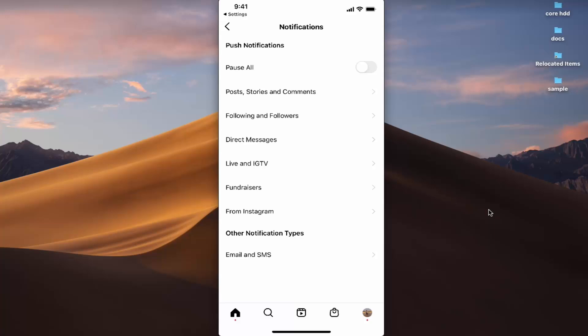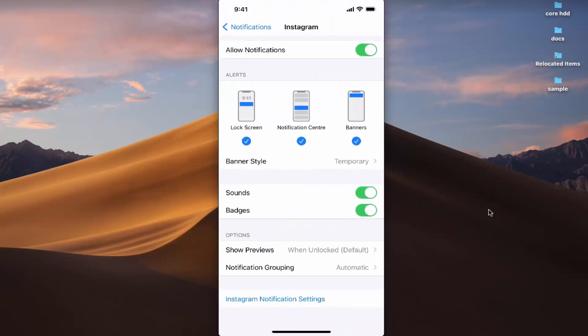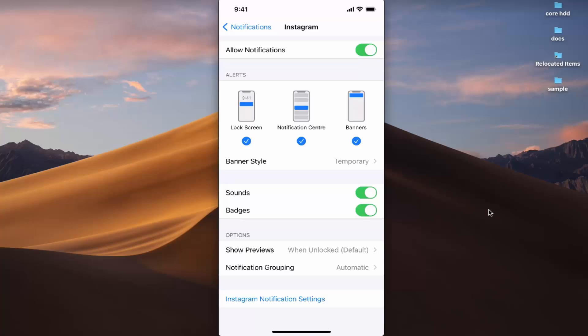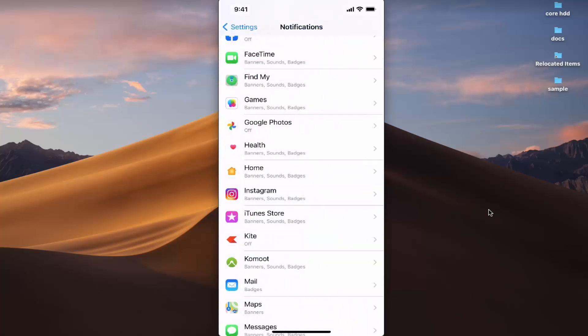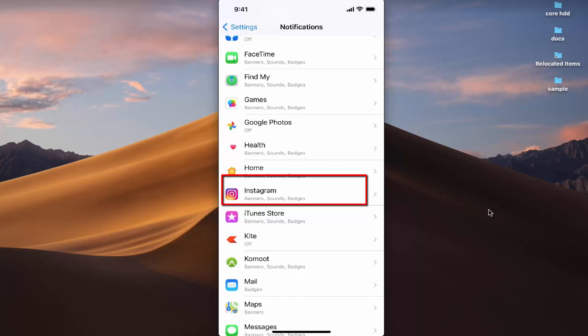That will open Instagram's settings, where I can select which notifications I want to get from Instagram. Let me go back to the Settings, and now in the preview I can see that Instagram sends notifications and they'll be visible in the form of banners.